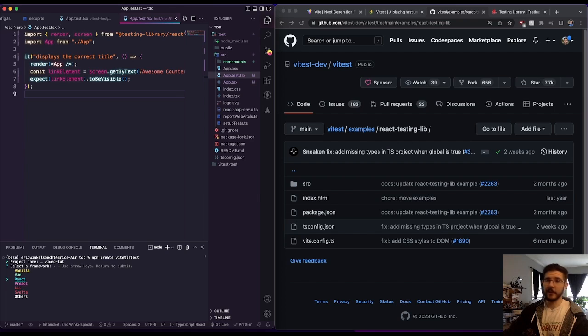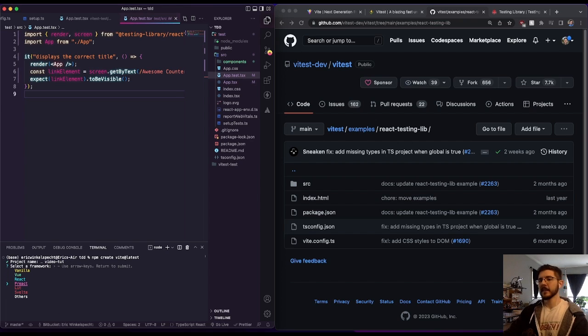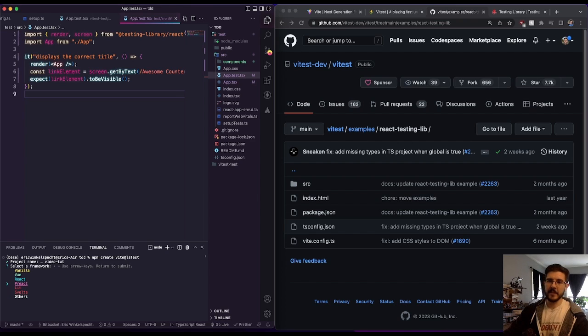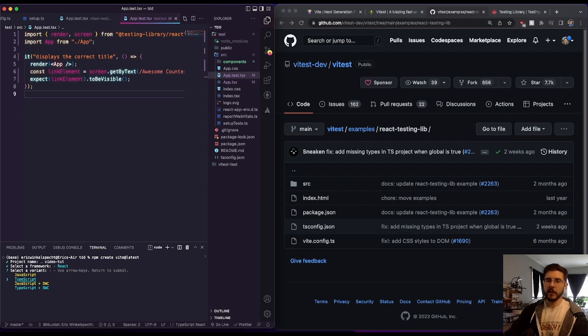And you see, we've got a bunch of different options here. If you want to do vanilla, JavaScript, Vue, React, Preact, Svelte, and there's others in here too. So we're going with React, and we're going to go with React with TypeScript.